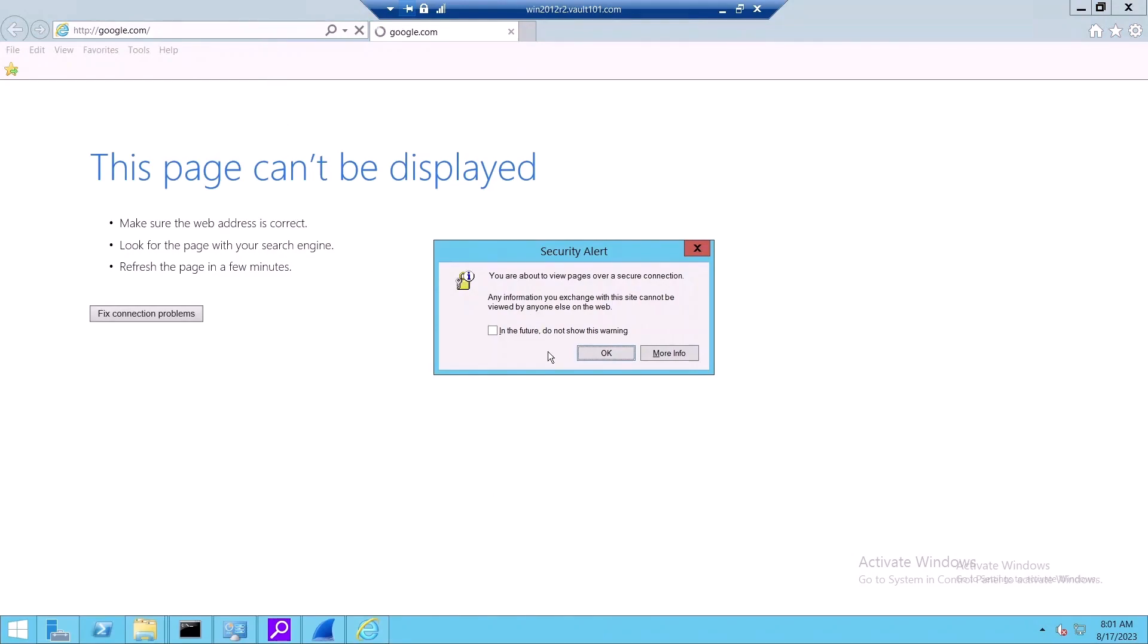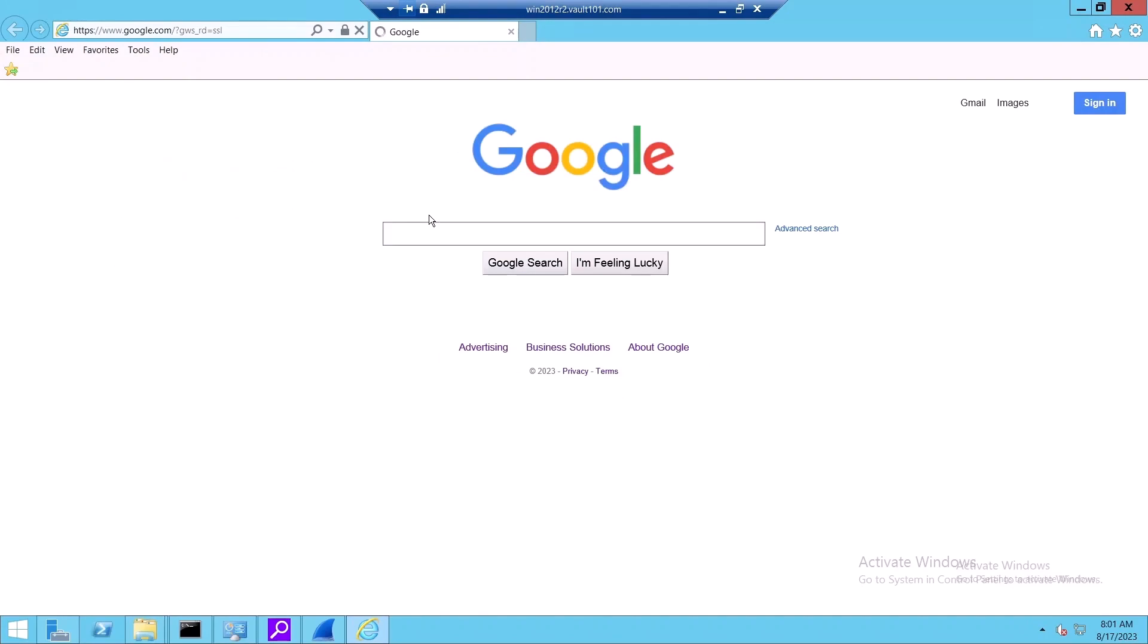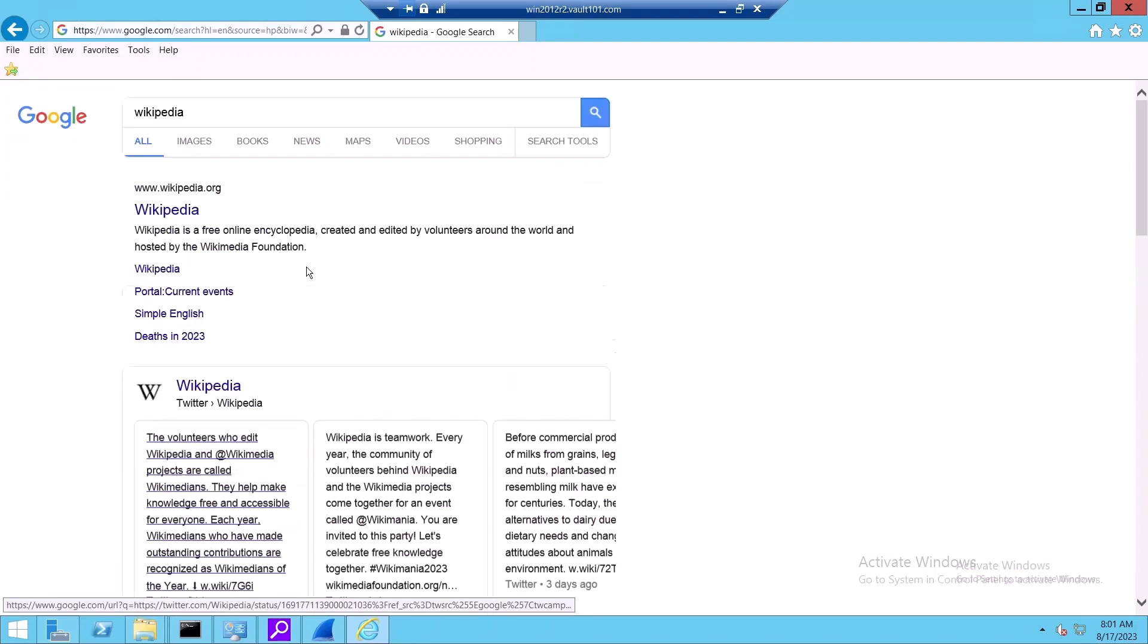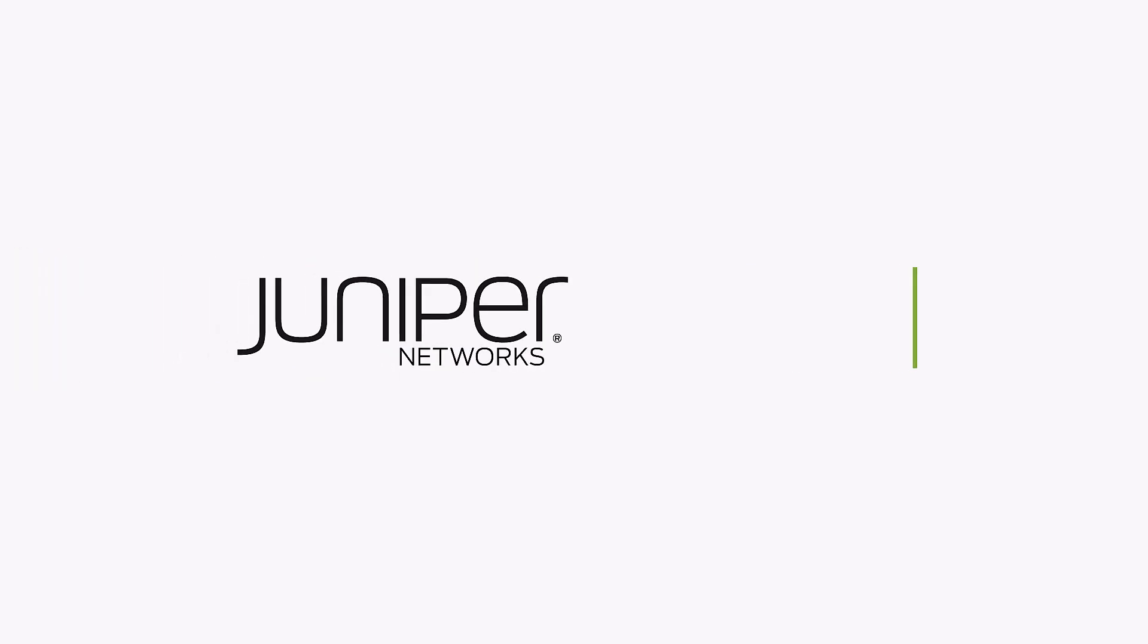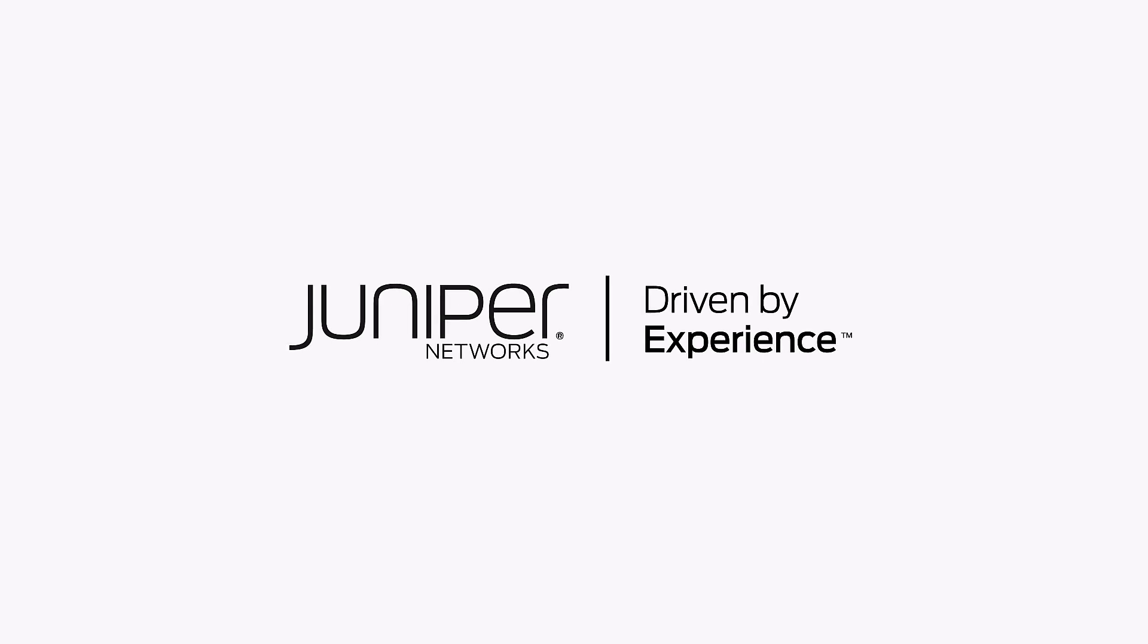We can verify that once again, just by browsing the net. That completes our demo of CLOP ransomware. Check out more videos from the Juniper Threat Labs attack demo series by visiting juniper.net. Thanks for watching.